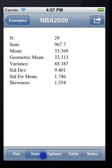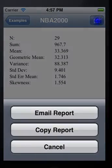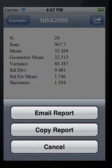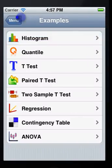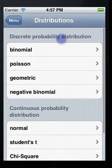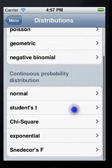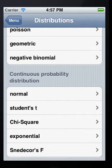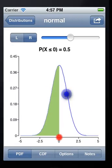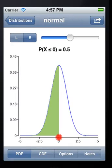Similarly, you can email or copy the analysis report. This app also includes a bunch of distribution calculators. Let's take a look at normal distribution.